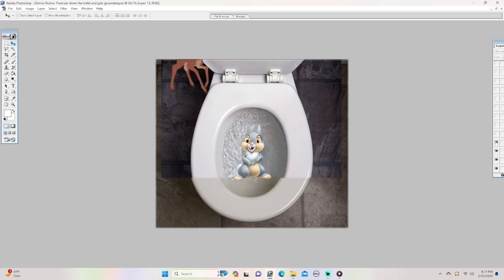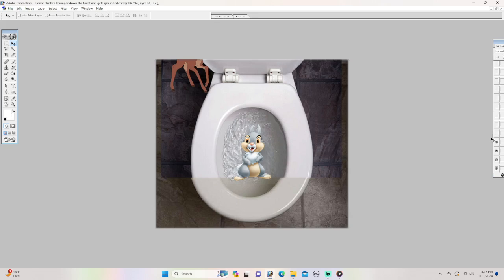Anyway, it's time to flush Thumper down the toilet. No, no, no, no, no, no. Don't do it, Rono.